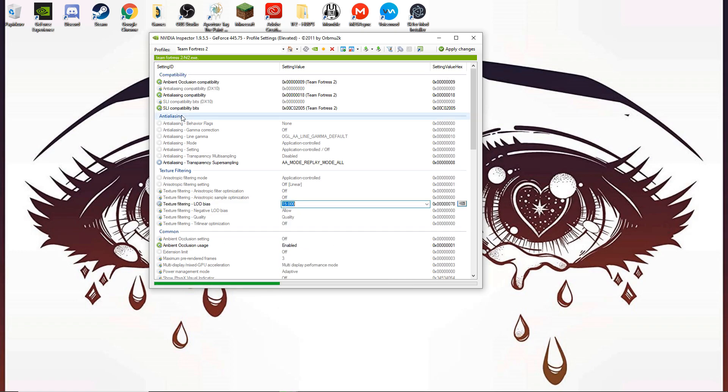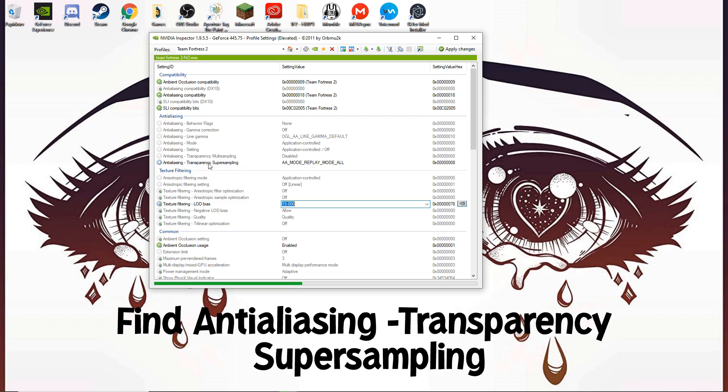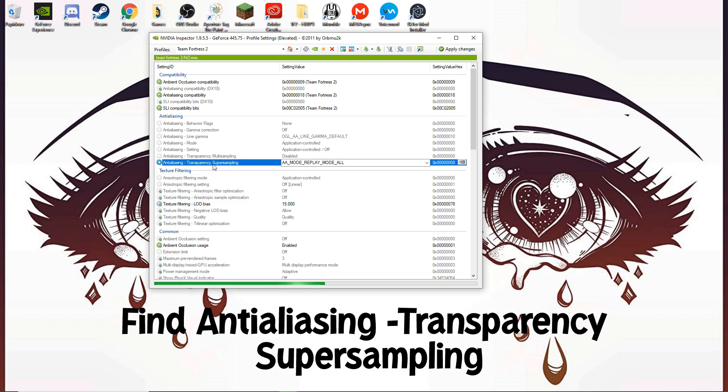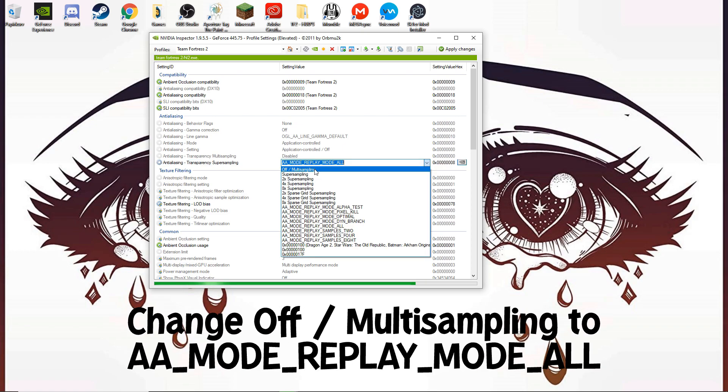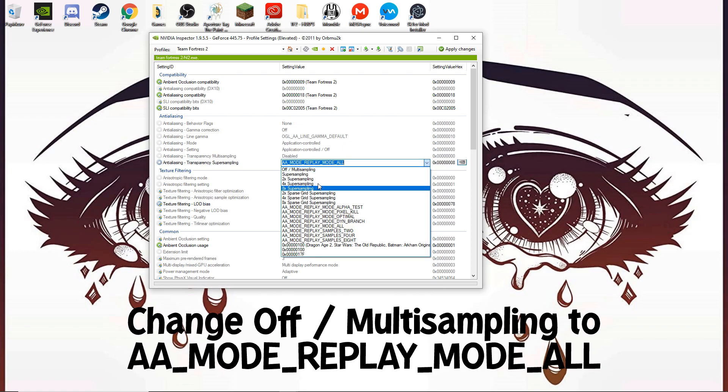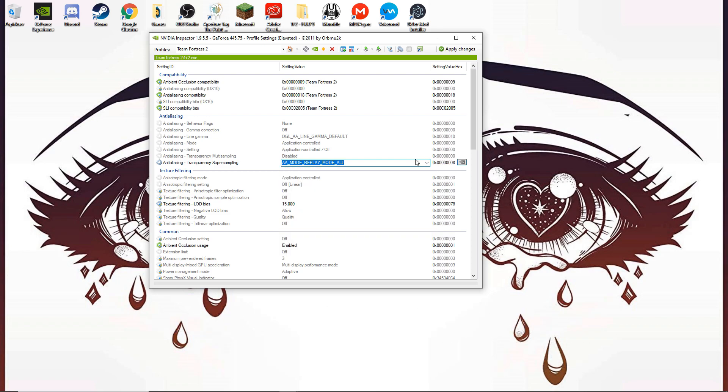Head over to Anti-Aliasing and find Transparency Super Sampling. Here, change off Multi-Sampling and put it on AA Mode Replay Mode All.